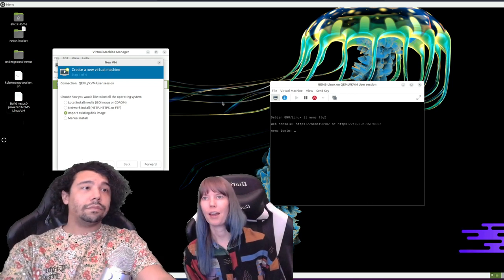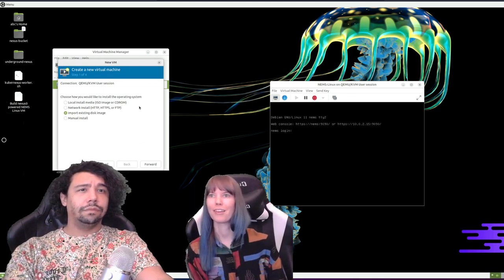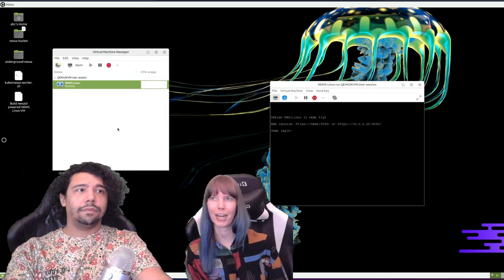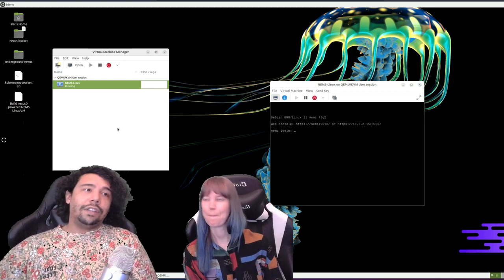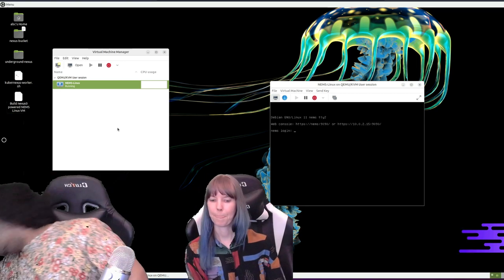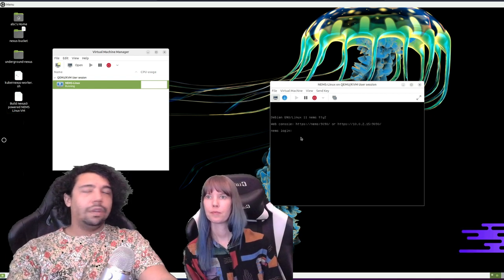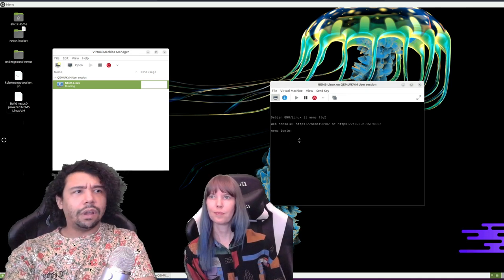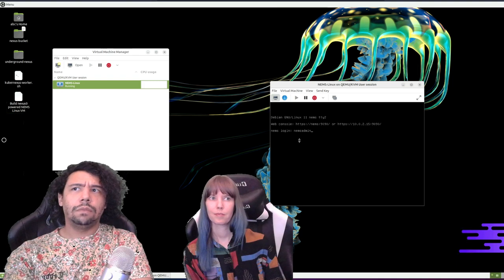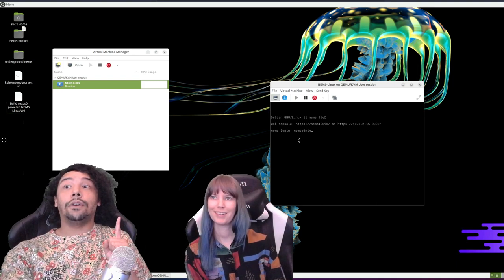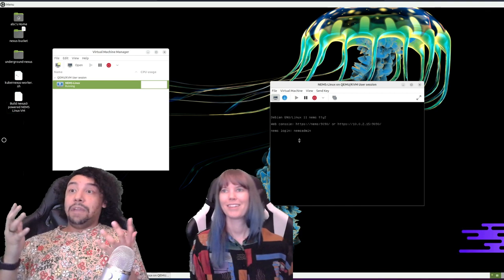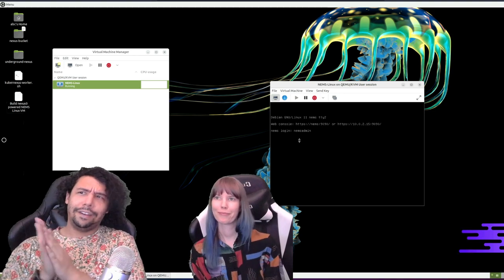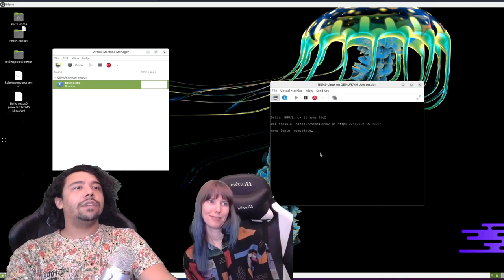A few bucks a month to support an open source software and a really cool creator — do it. The cool thing about the virtual appliance is that it really does just work. Once you import it, bring it in, run it, and then you can log in — the default login is 'nems admin' and the default password is also 'nems admin.'